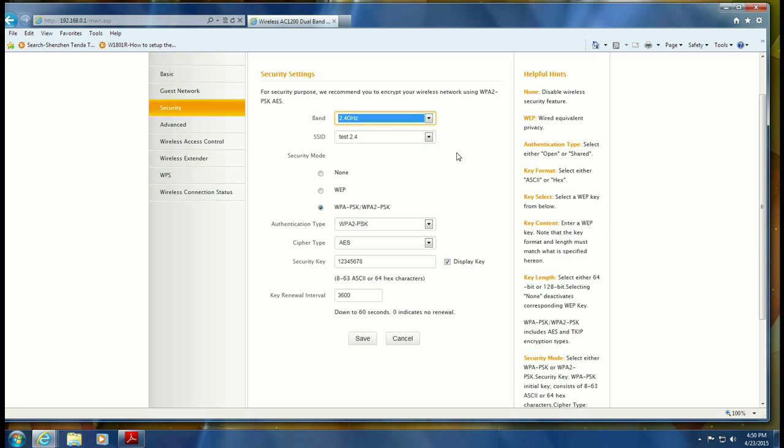Now you see when you cycle between 2.4 and five that the password is indeed different for each band.